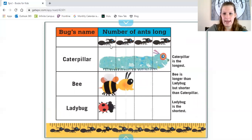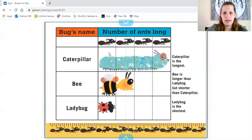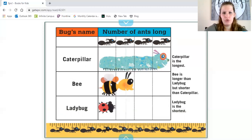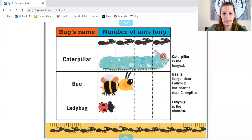Now we are going to compare the bugs. Here's the bug's name. The caterpillar is four ants long — caterpillar is the longest. The bee is two ants long — bee is longer than ladybug but shorter than caterpillar. And ladybug is only one ant long — ladybug is the shortest.